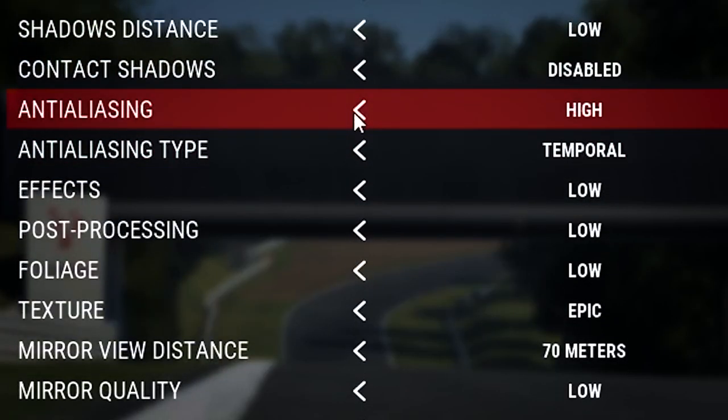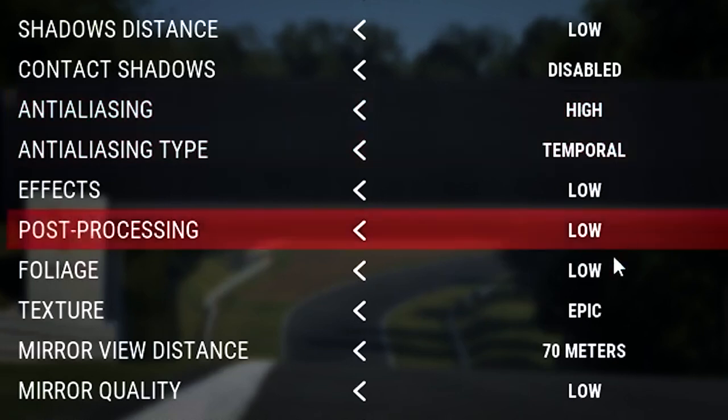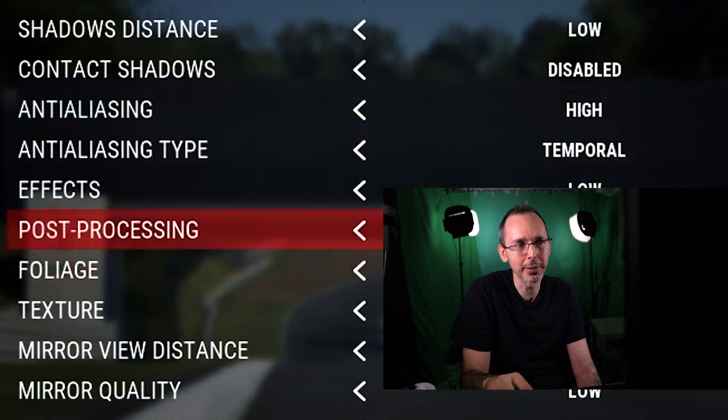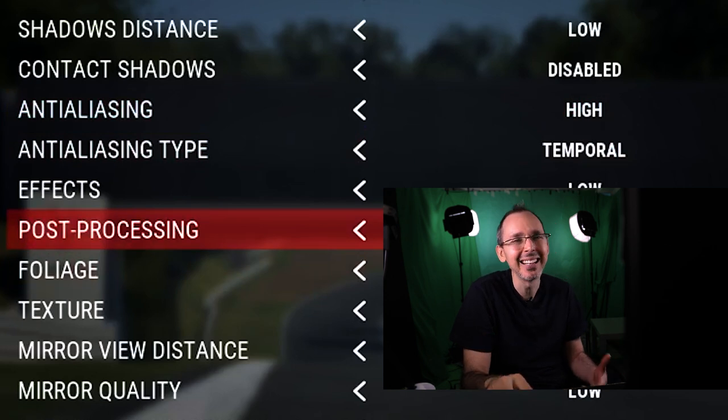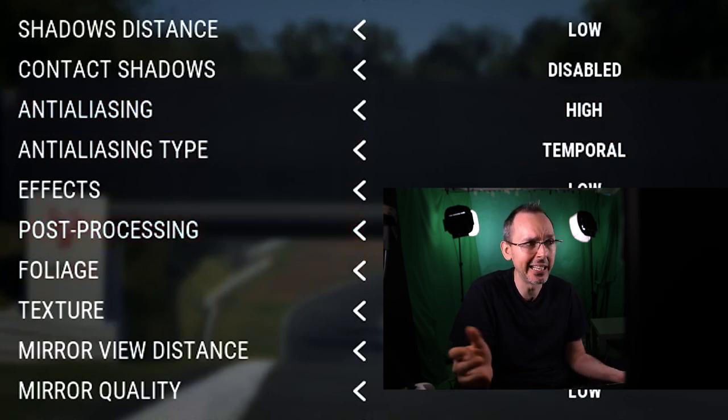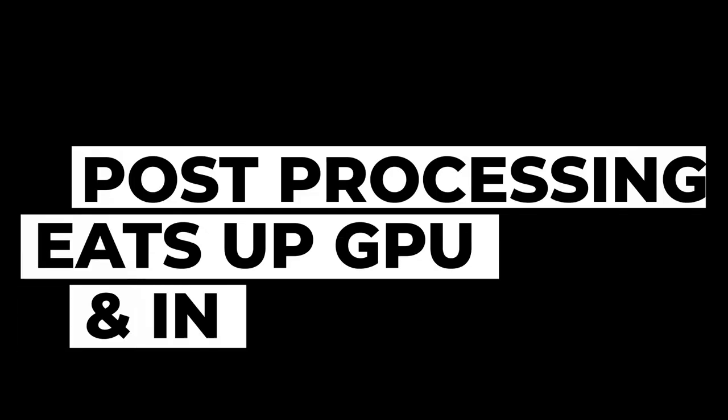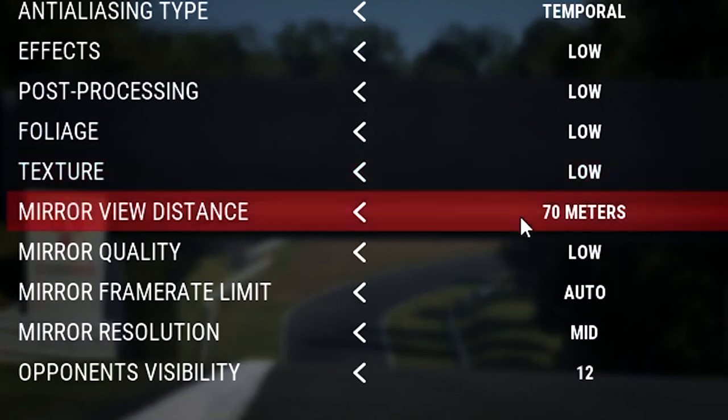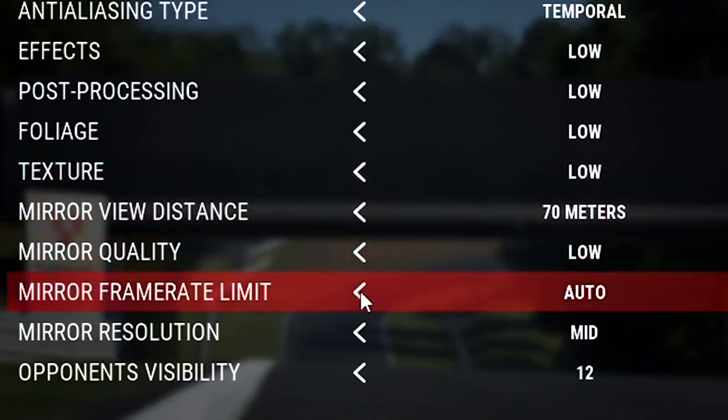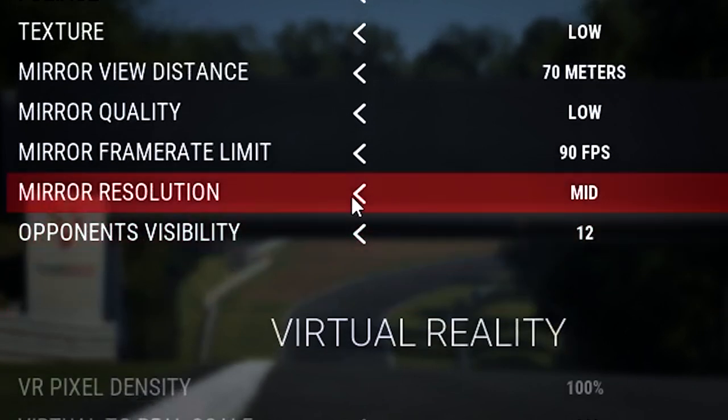And then for anti-aliasing, I will put this on high. Anti-aliasing type on temporal as per usual. Now for the effects post processing, I can put it on mid, but I generally prefer to put it on low because I don't generally see that much of a big difference using it anyway. For textures here, I will put this on low also. For mirror distance, put it to 70, no changes. Mirror quality, no changes. Mirror frame rate limit, again, I'll put this on 90.